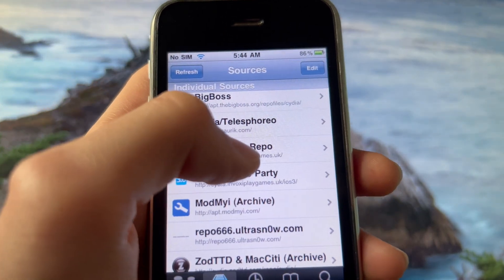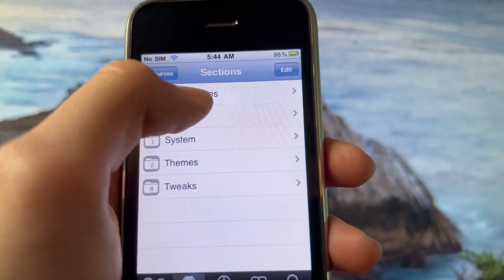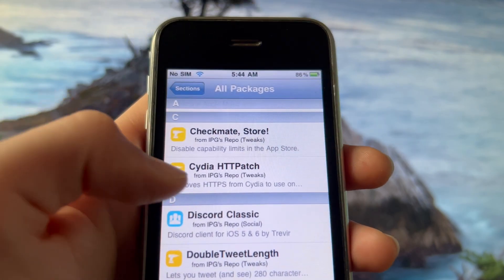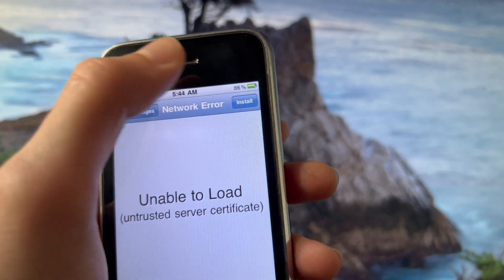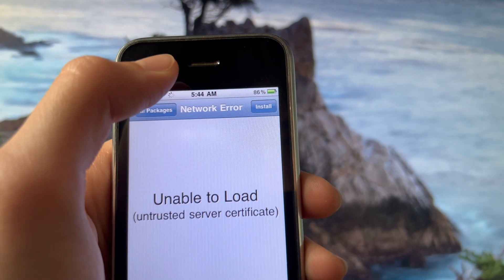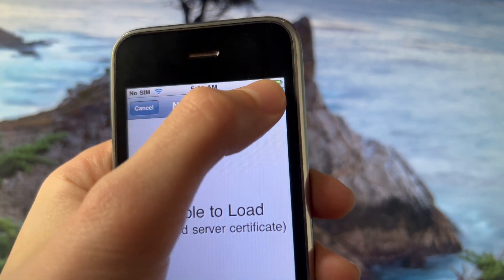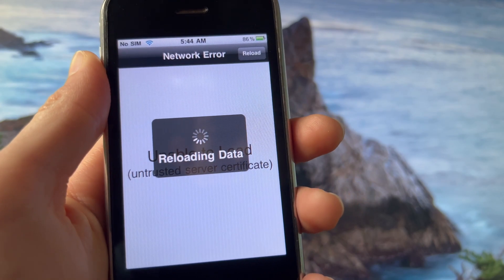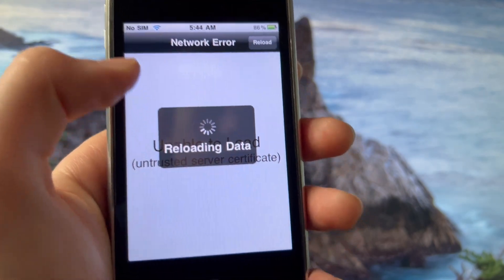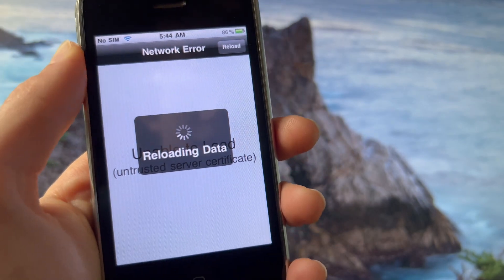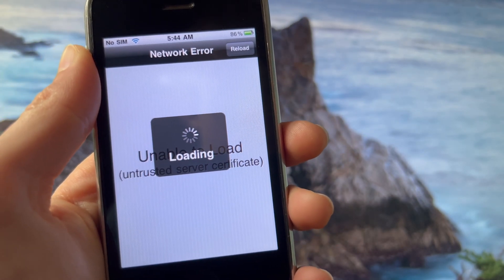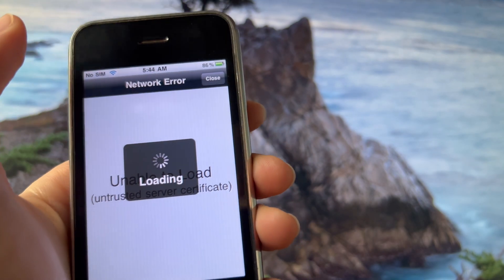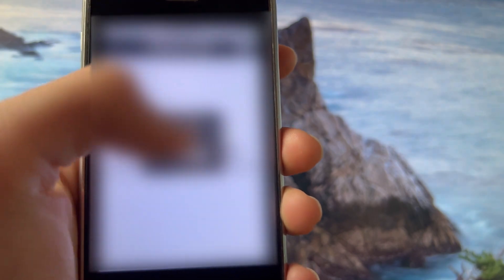Now you have IPG's Cydia repo. Open it, go to 'All Packages', and select 'Cydia HTTP Patch'. Install it and confirm. As you can see it's already installed and now it's reloading the data — that was a quick install. Press 'Close' and your device is gonna respring.